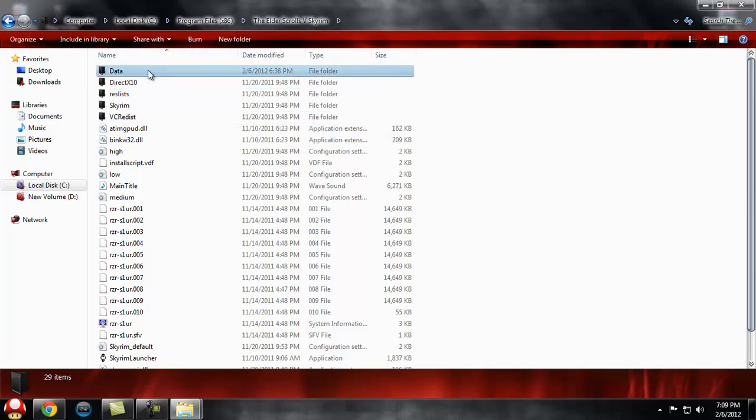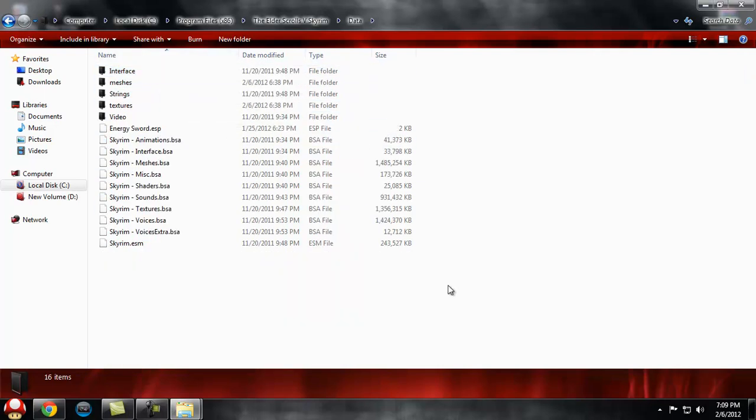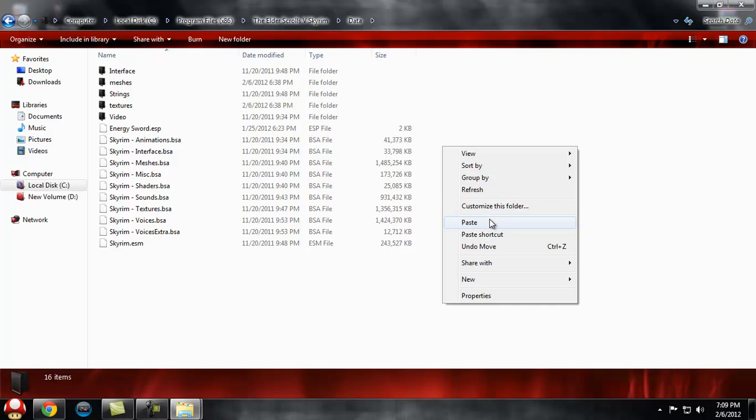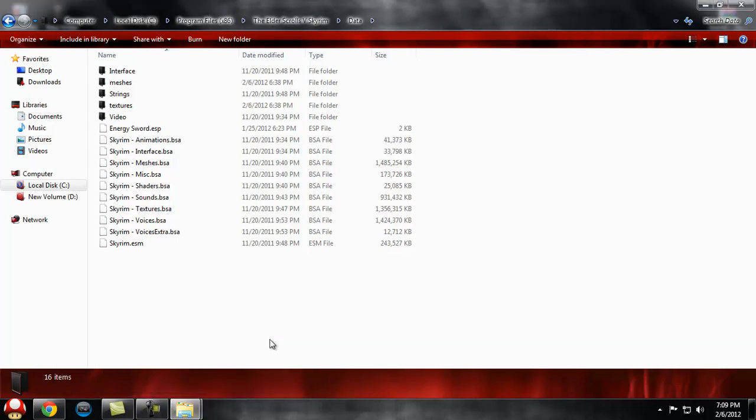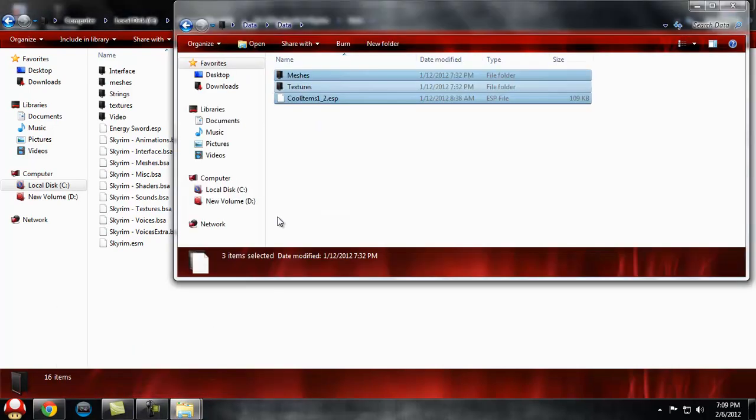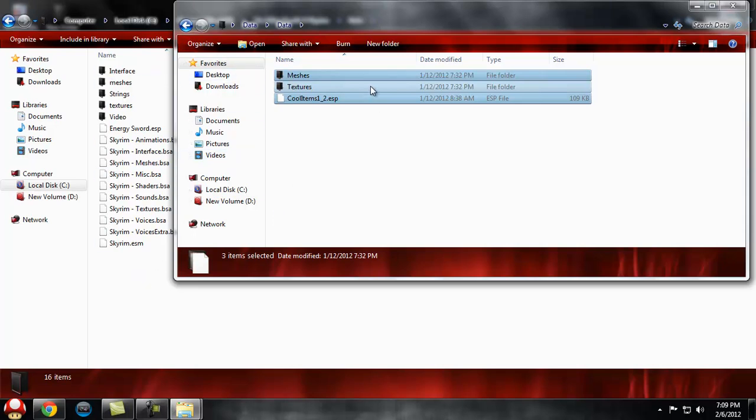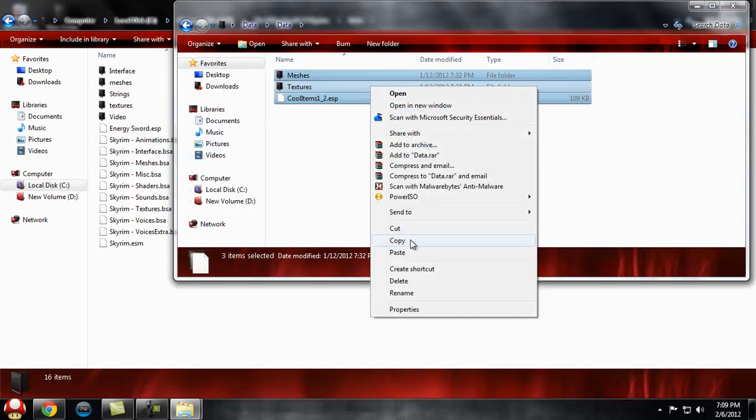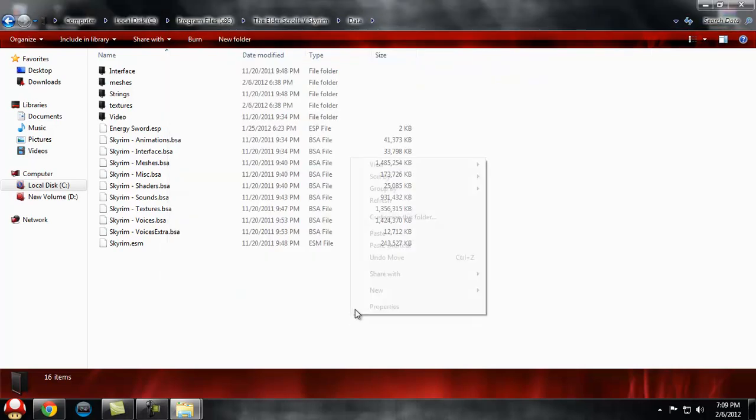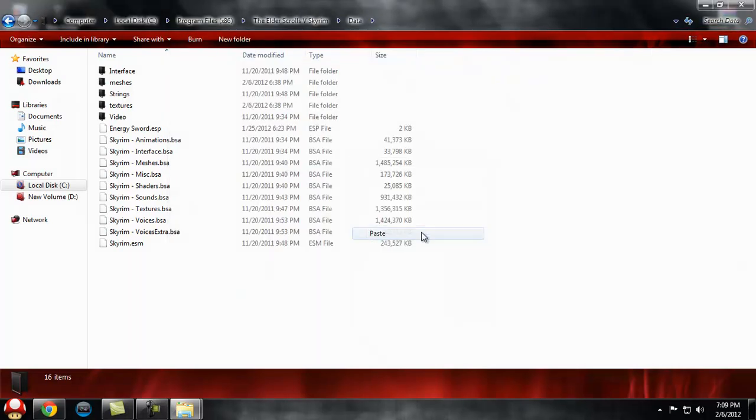You need to get into the Data directory. You just want to open up this folder - whoa, I think I messed this up guys, don't be hating. Alright, yes, this is right. You want to hit Copy and Paste.